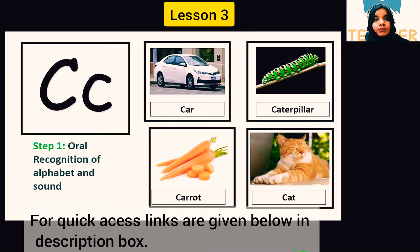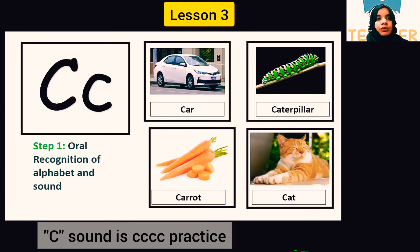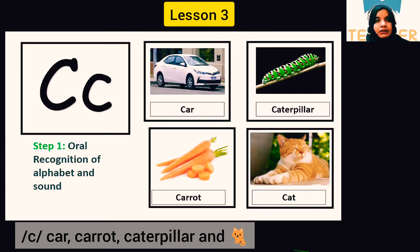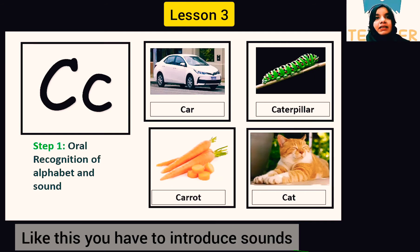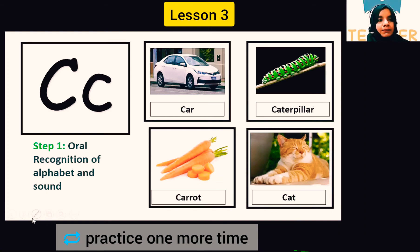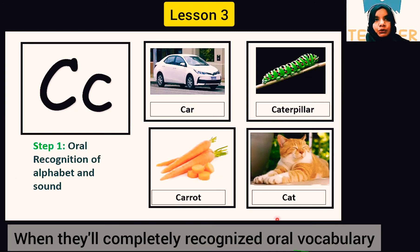Now let's move to words. The C sound is 'c': car, caterpillar, carrot, and cat. Like this, you have to introduce the C sound. Let's repeat again — what is the beginning sound? C sound: cat, cat.